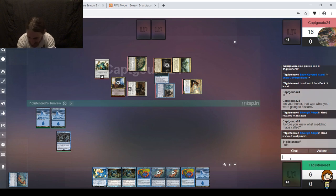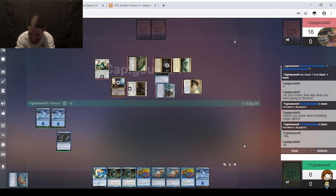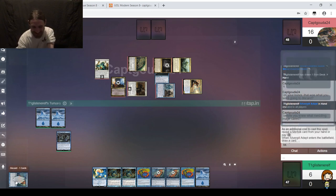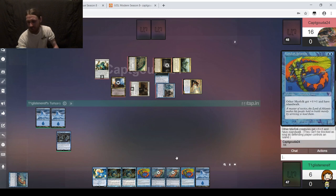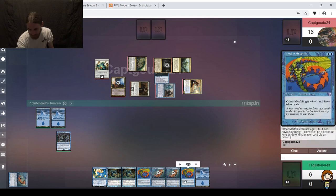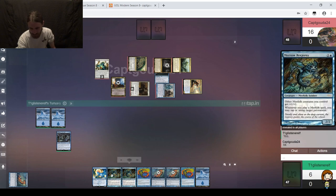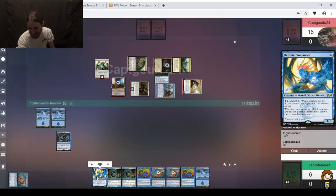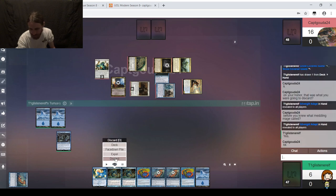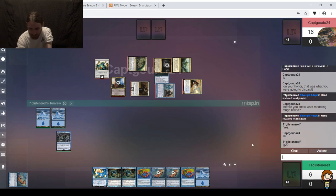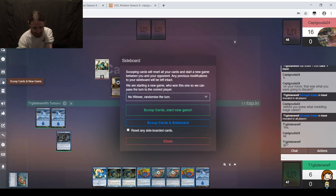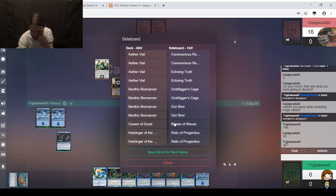The winner was Captain Gouda, and we'll do some sideboarding. On your honor, that was what you were going to discard before you knew what Meddling Mage called. I revealed two Silvergill Adepts. I had too many anyway. The Lords are impactful. Game two? We're scooping that one up. That did not go quite as planned.